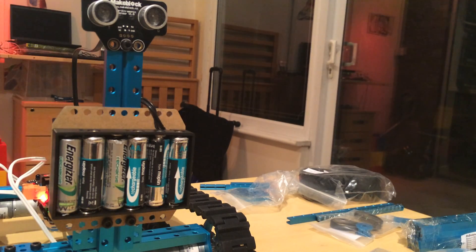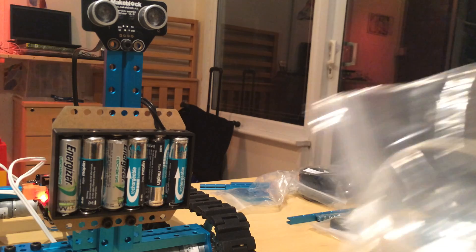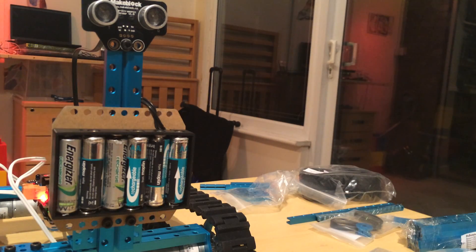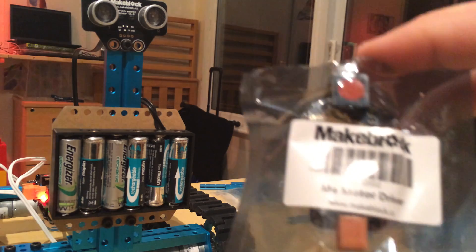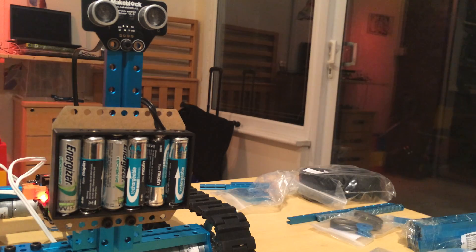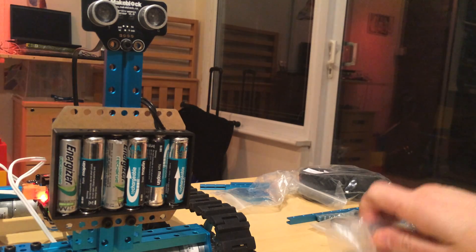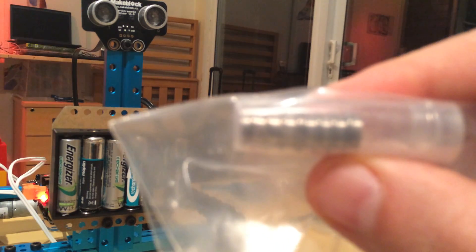Some of the other parts you got in the Kickstarter advanced set: a bigger motor, sorry these are in bags, a motor driver for it, a line follower, and a little tube with bearings.